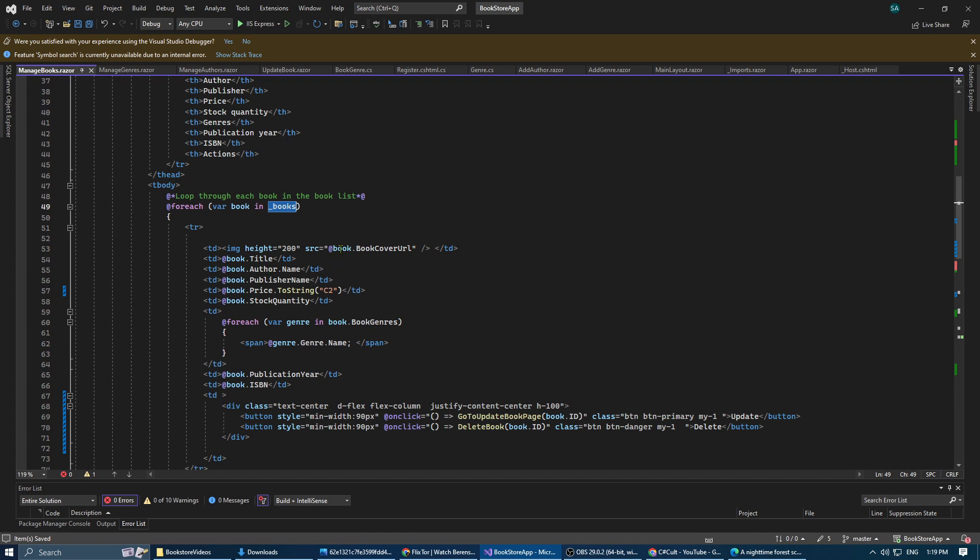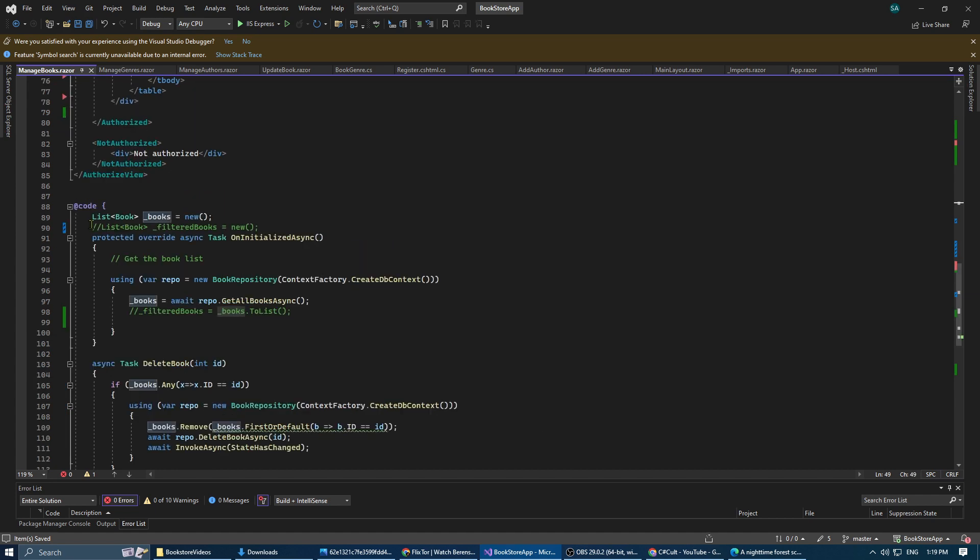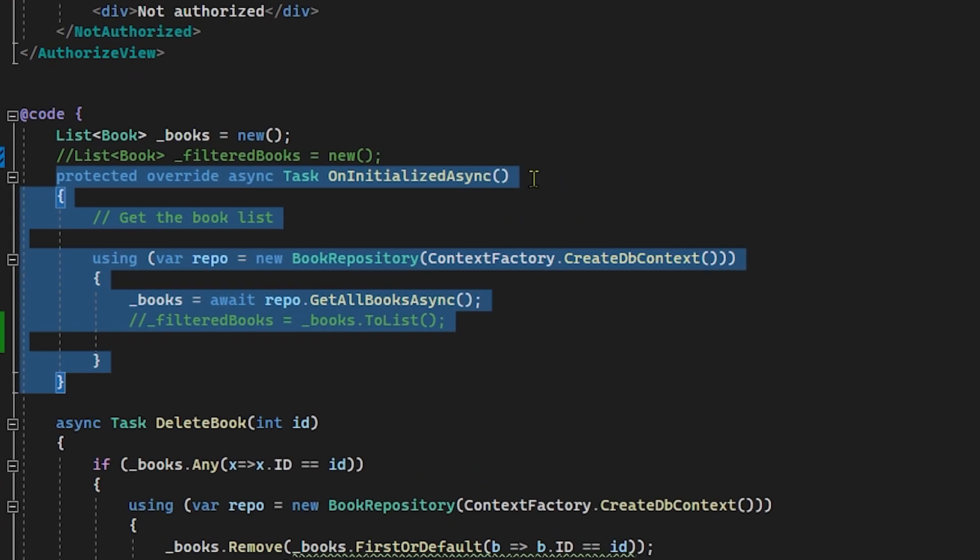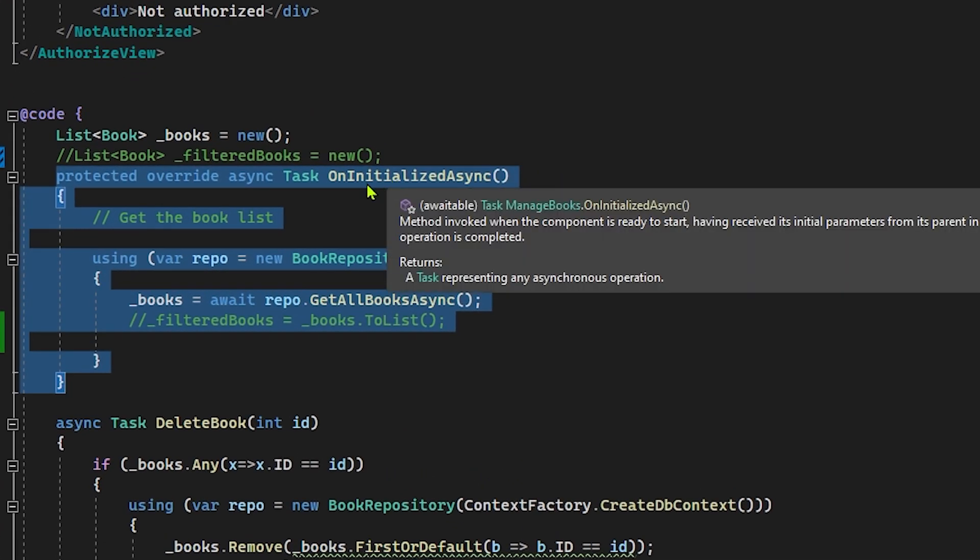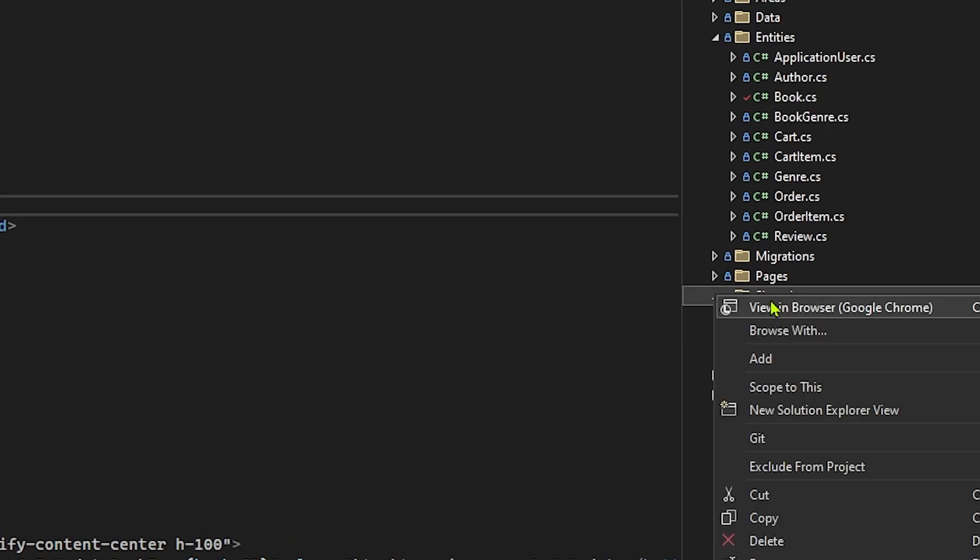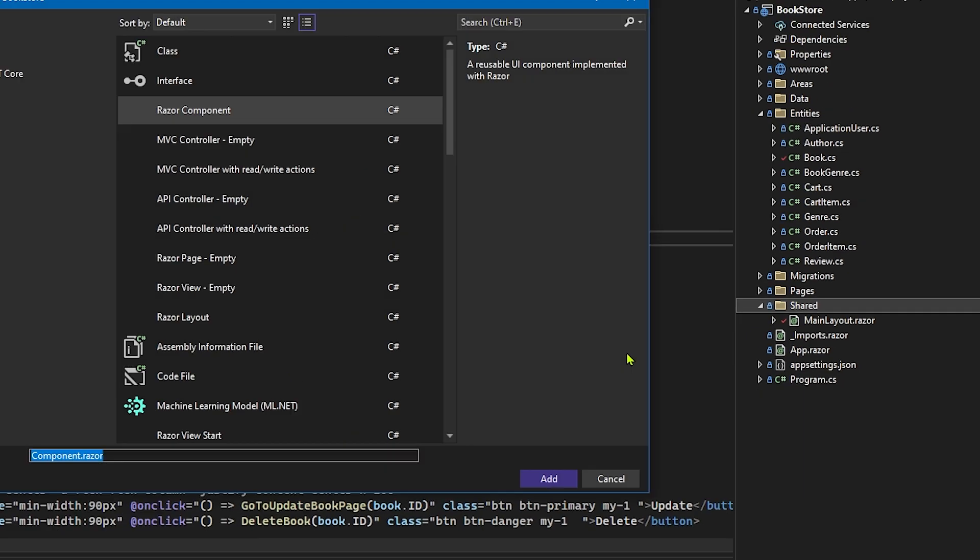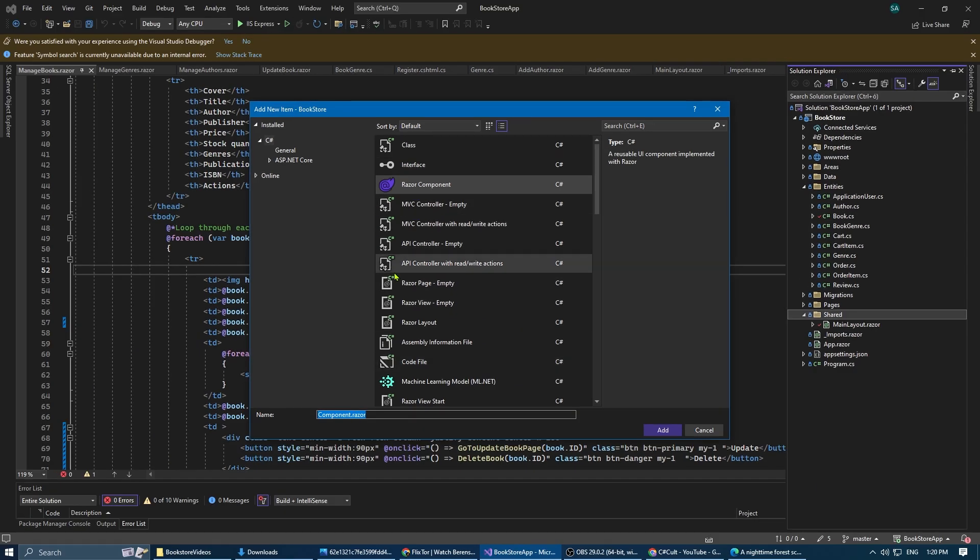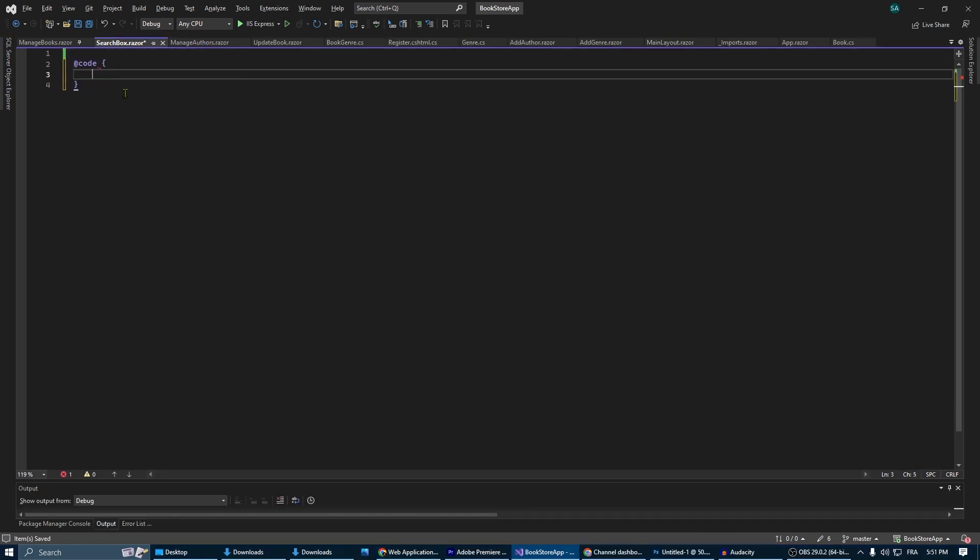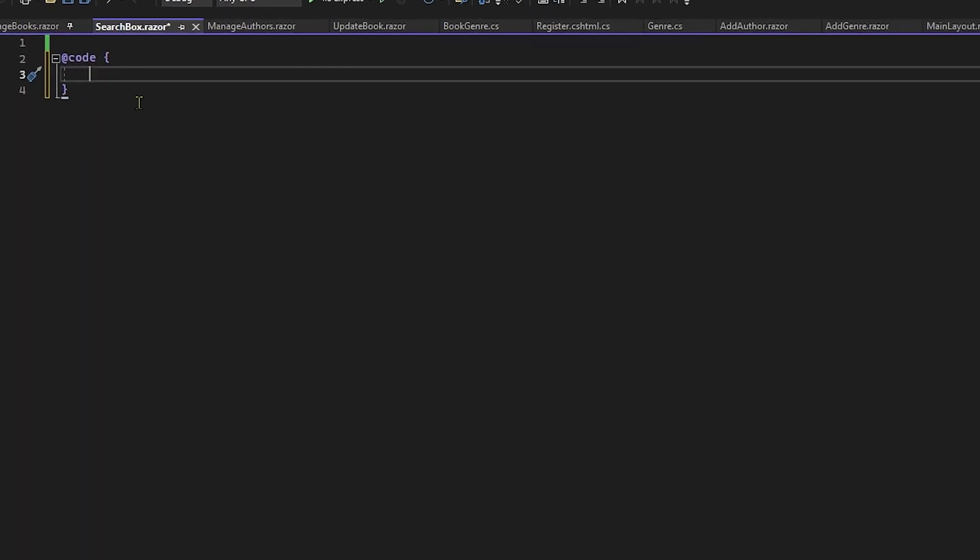I'm using a book repository to get the list of books, but this can be any list in your project. It doesn't matter how you get it. To create the search box we'll create a reusable Blazor component that can be used anywhere we want. It starts by creating a new Razor page and building the search box component.